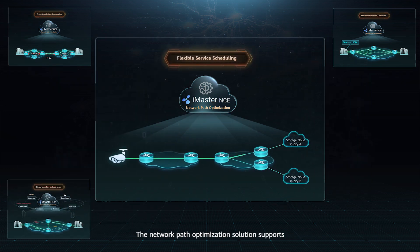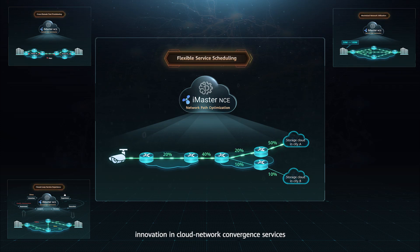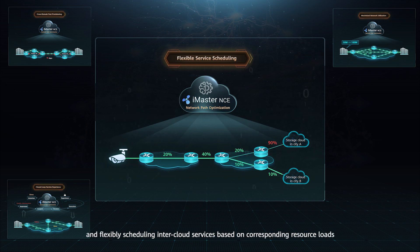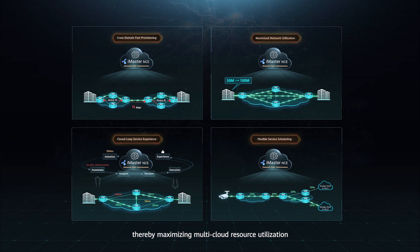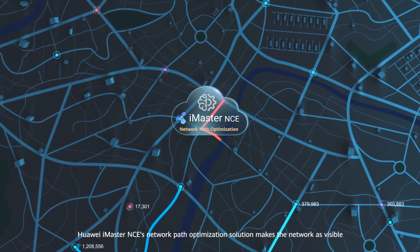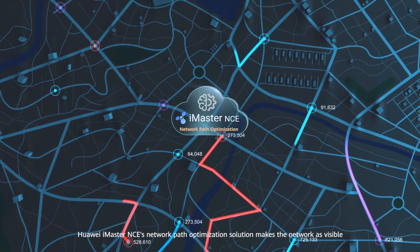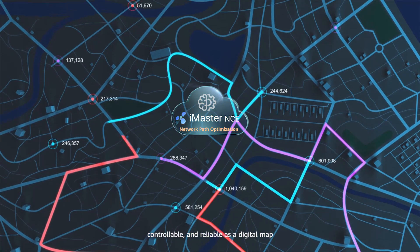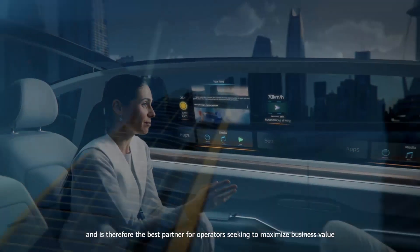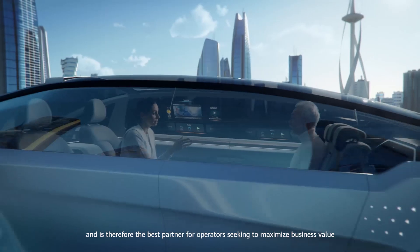The Network Path Optimization Solution supports innovation in cloud network convergence services by detecting the usage of cloud network links in real-time and flexibly scheduling inter-cloud services based on corresponding resource loads, thereby maximizing multi-cloud resource utilization. Huawei iMaster NCE's Network Path Optimization Solution makes the network as visible, controllable, and reliable as a digital map, and is therefore the best partner for operators seeking to maximize business value.